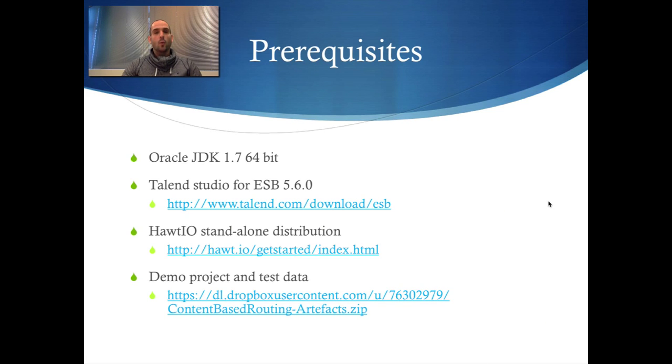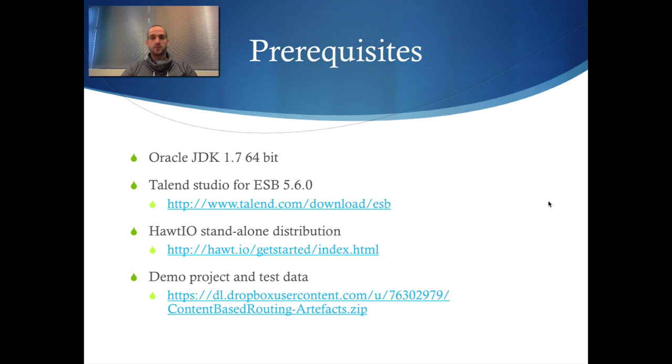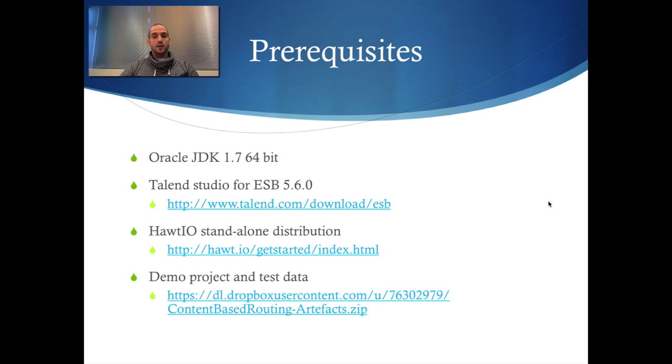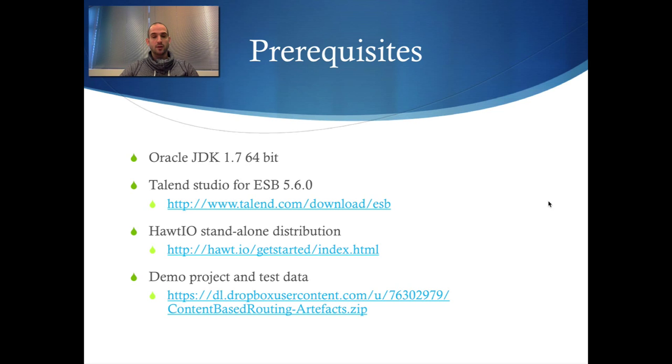What do you need for this? You need the Oracle JDK 1.7. I use 64-bit, 32-bit should be fine since we're not going to use a lot of memory intensive resources. Next you need to download the Talend Studio for ESB 5.6.0 from the Talend website. Then you need to download the HawtIO standalone distribution. Basically it's a war with an embedded Jetty container in there. Last but not least if you're interested to replay my demonstration you can download the project and test data from my Dropbox.